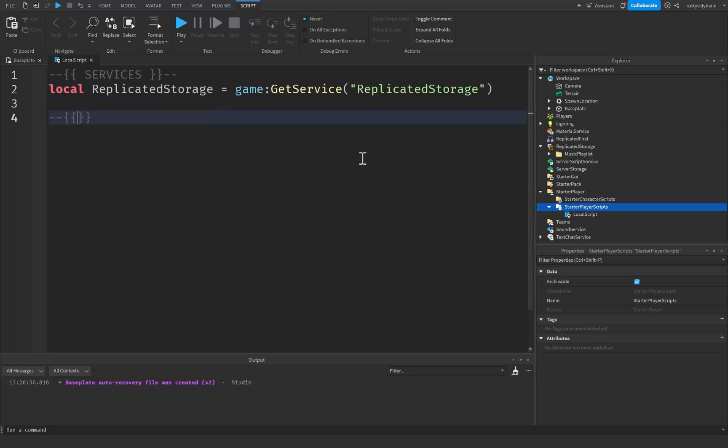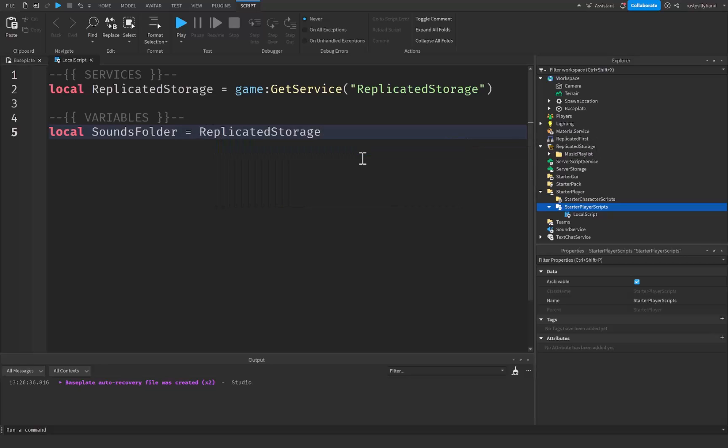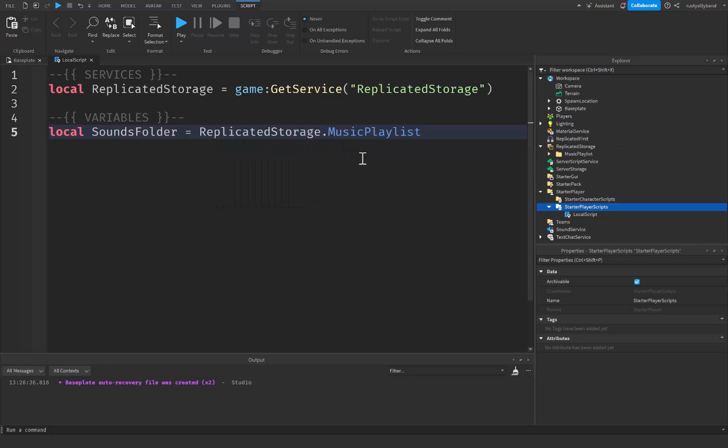Then we're going to go down and we're going to start off with a variable. So I'm just going to declare a little variable comment. I'm going to say local sounds folder is equal to replicated storage dot music playlist just like this.